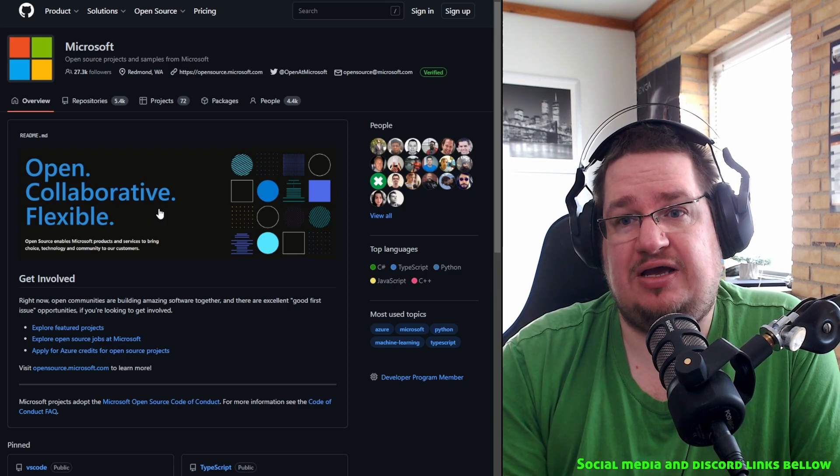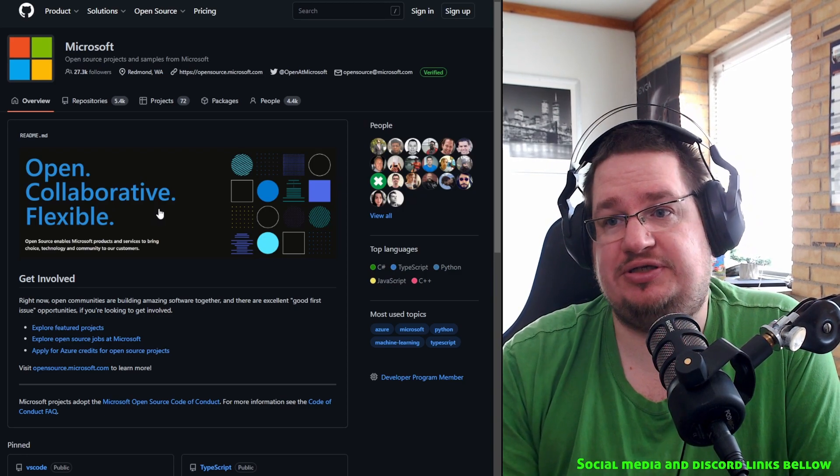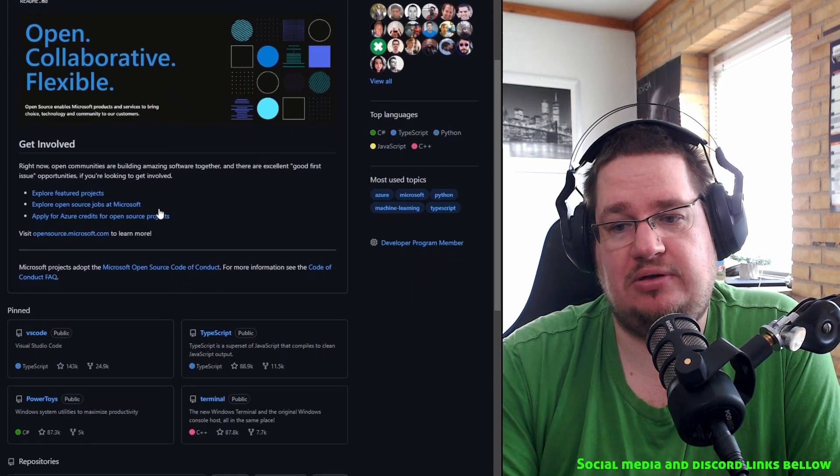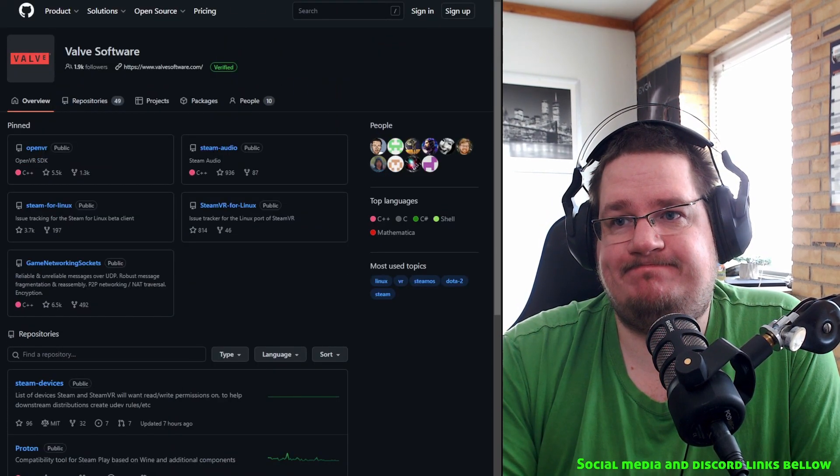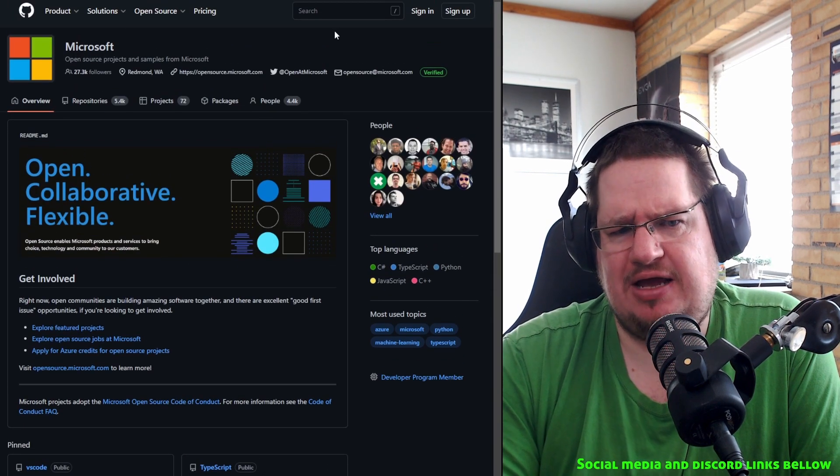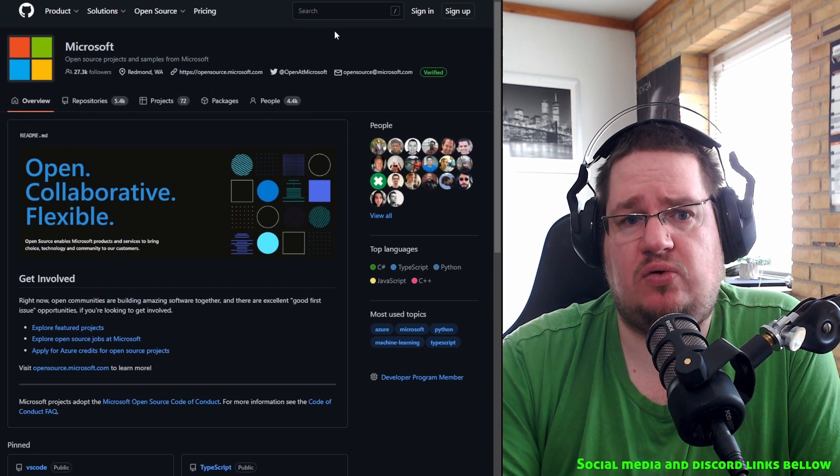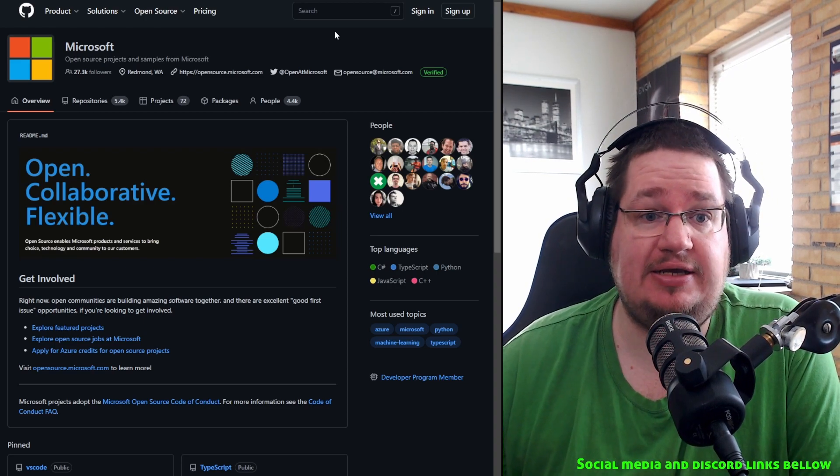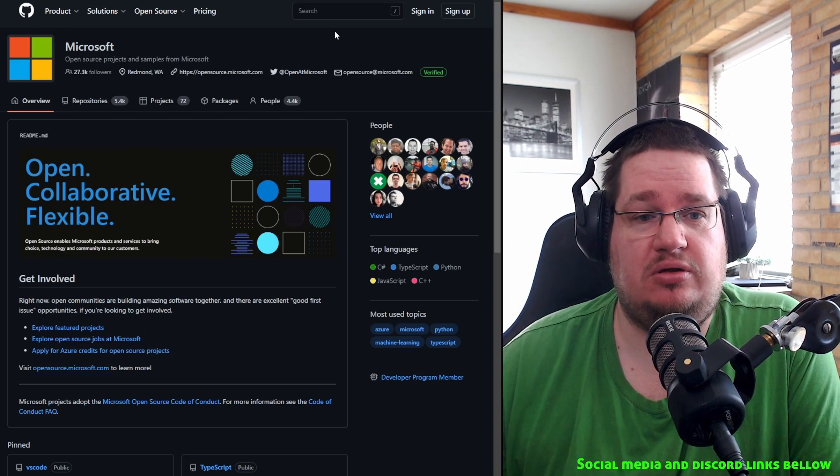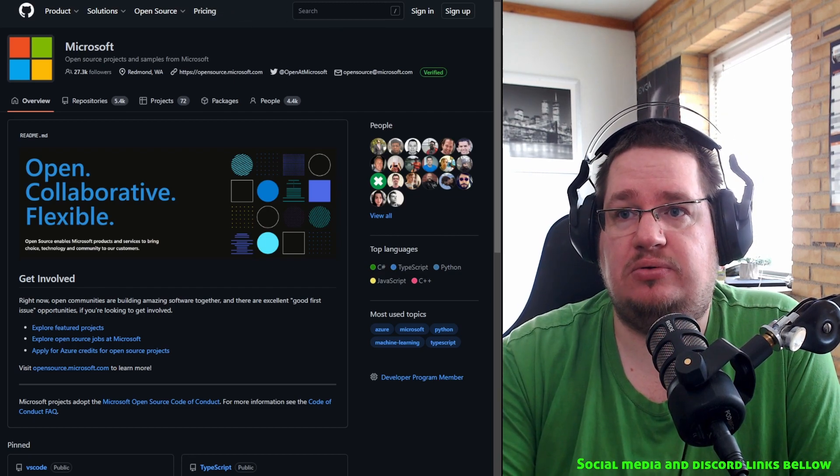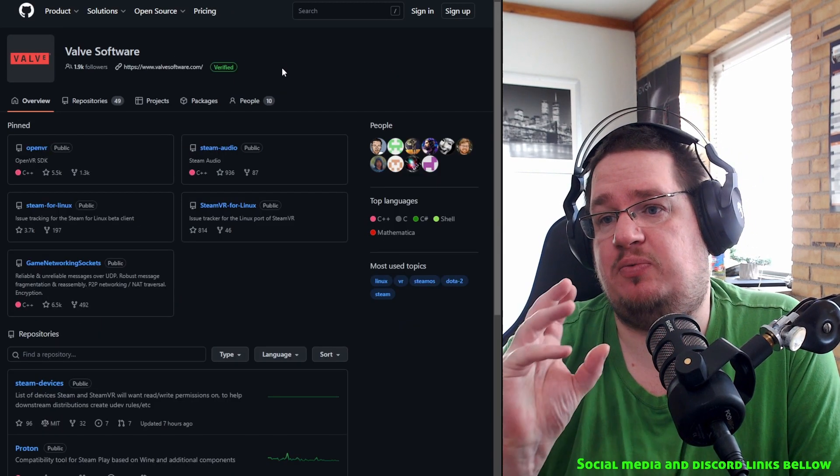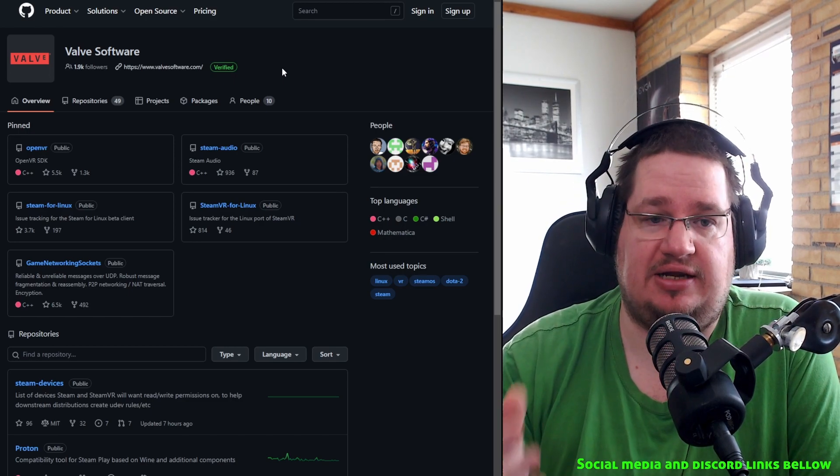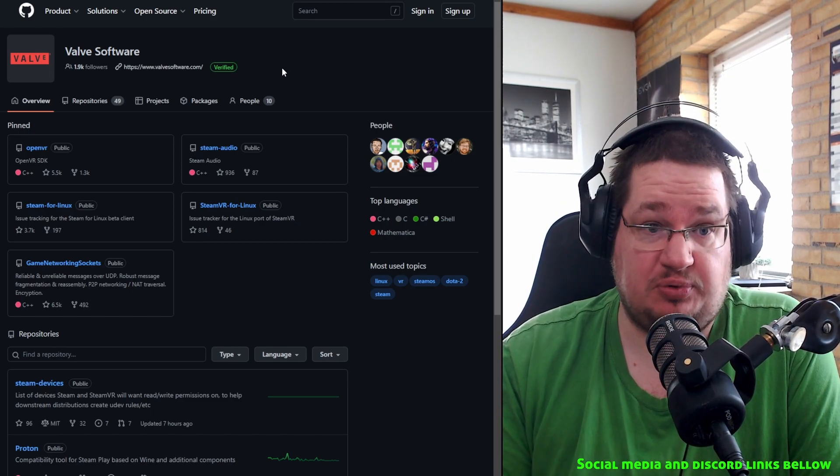So let's look at it here. 5.4k repositories, 72 projects, and they have 4.4k people helping them out. If we compare those numbers, I would say that Microsoft is probably doing more for open source. Granted, they are a bigger company, they have more employees, but they're also doing more with open source.